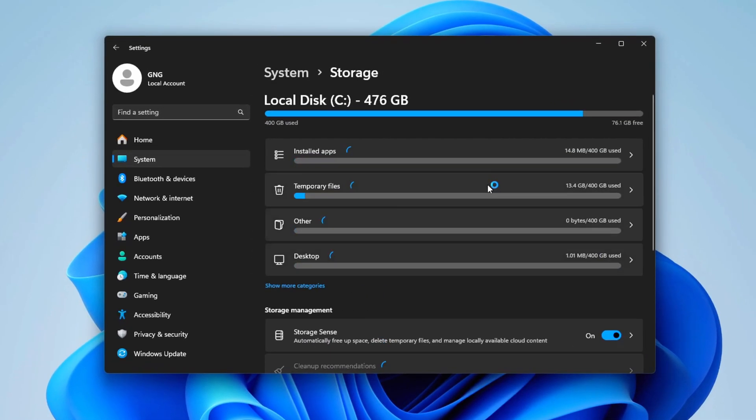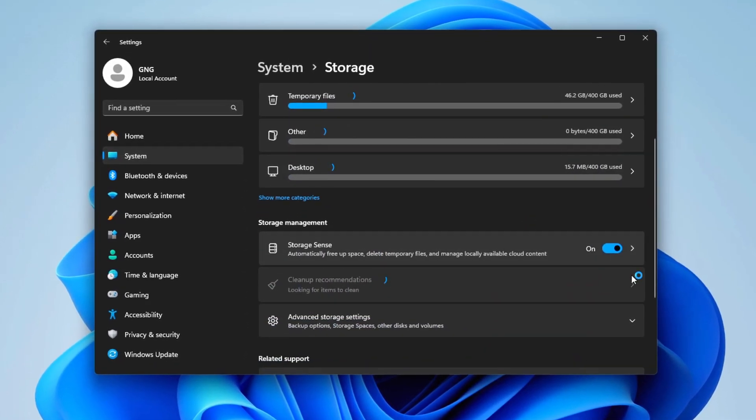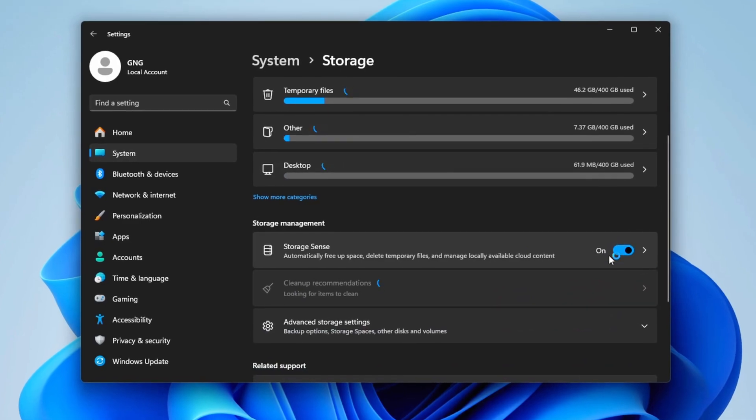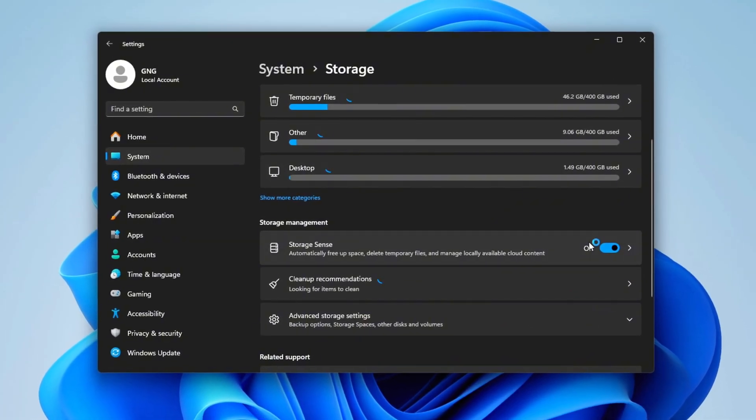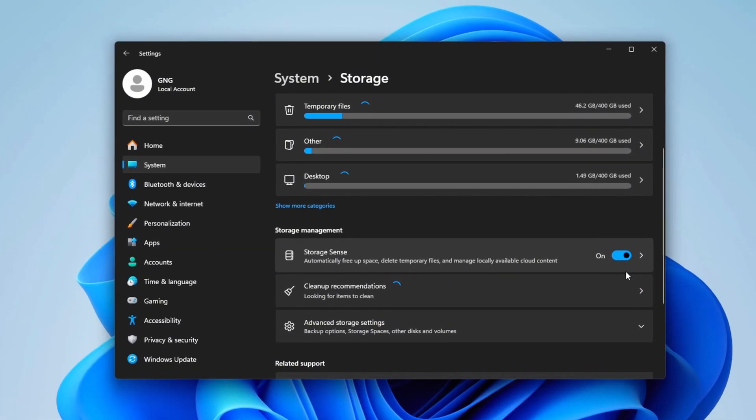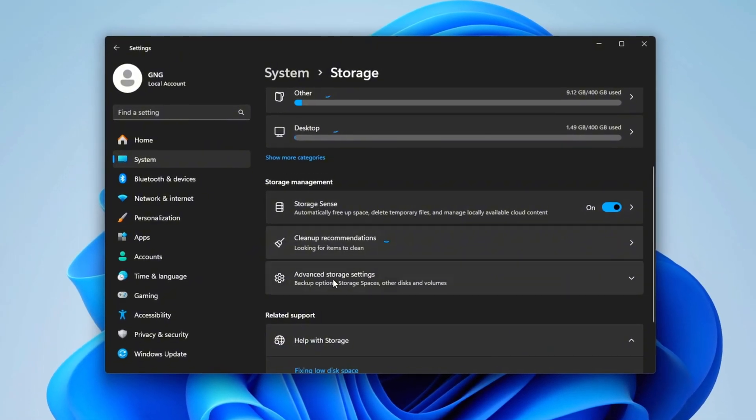Next, go to Storage and enable Storage Sense. This tool helps manage disk space by automatically cleaning up temporary files.